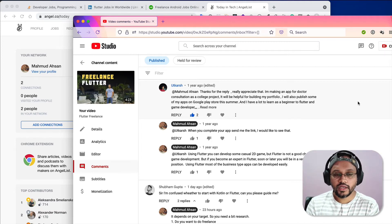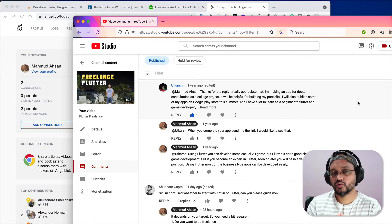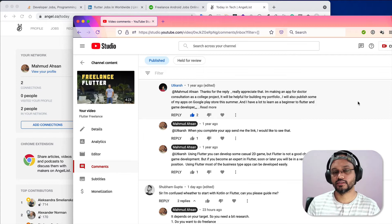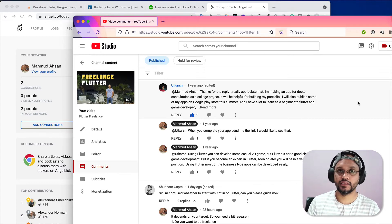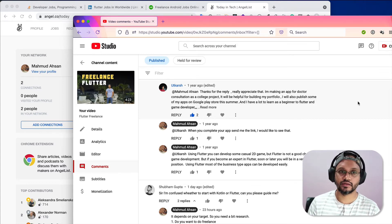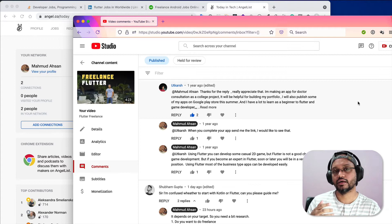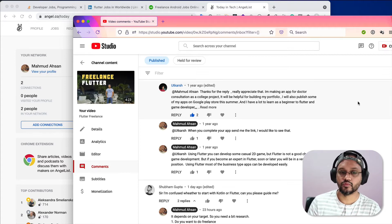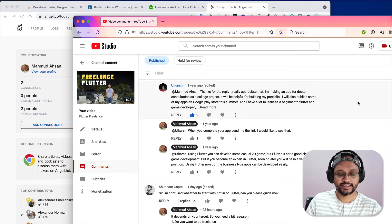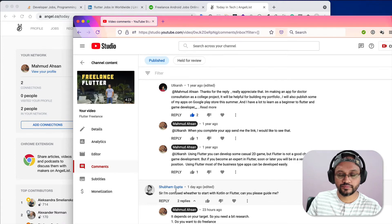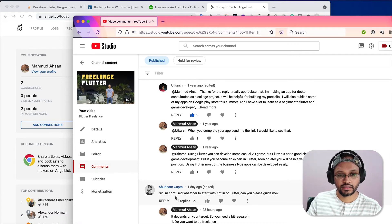Hey guys, today I want to talk about how to select a programming language from the beginning when you want to start your career, or a framework to learn after the programming language. Basically, yesterday I got a question from Subham Gupta on my YouTube channel that he's confused whether to start with Kotlin or Flutter.